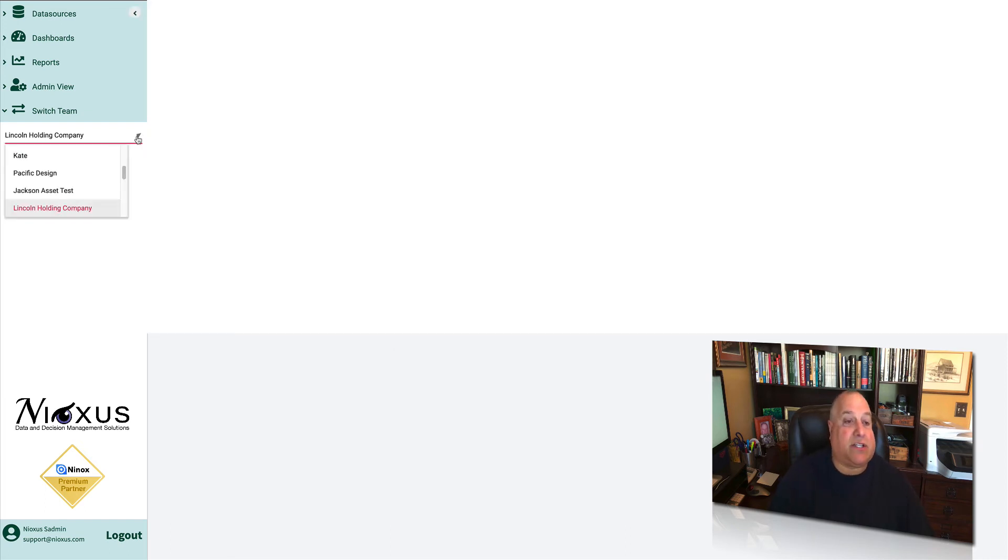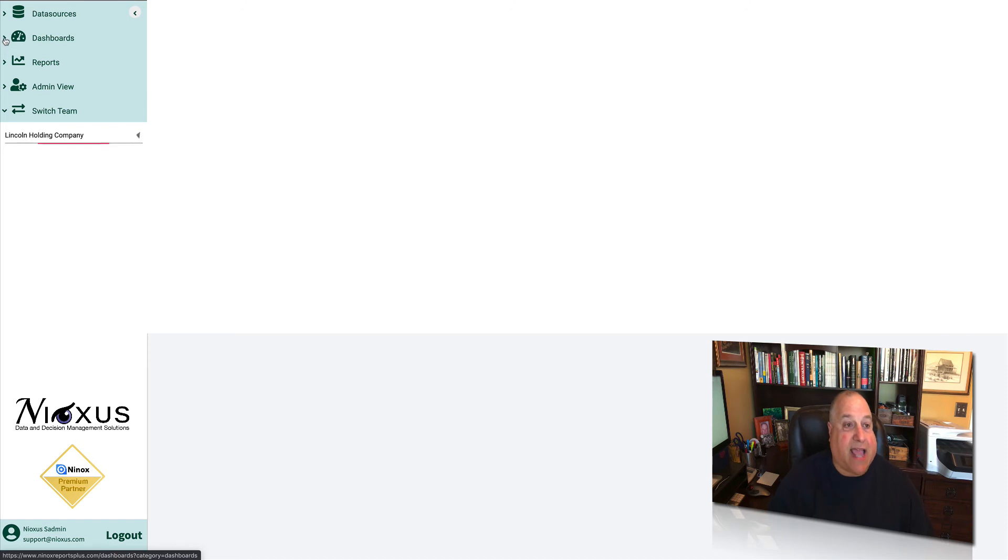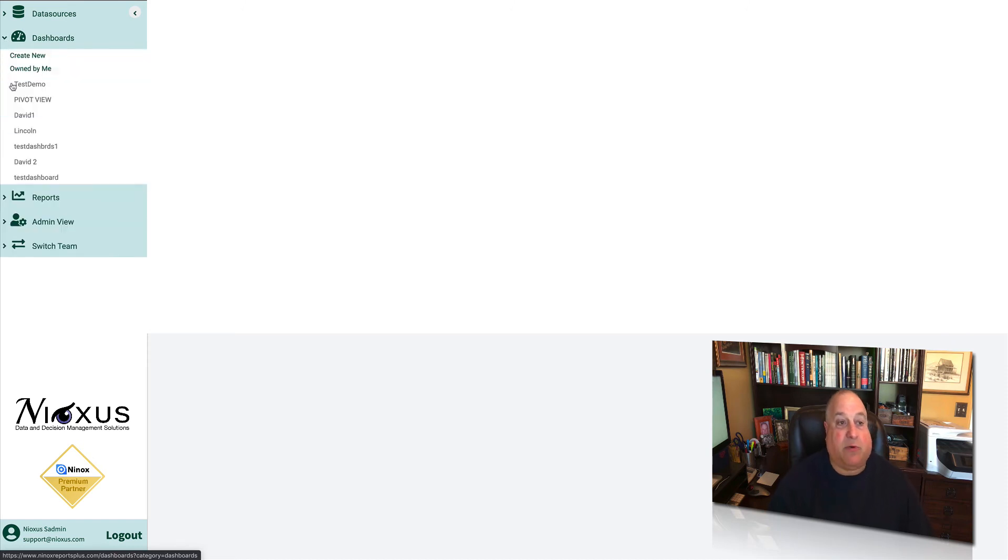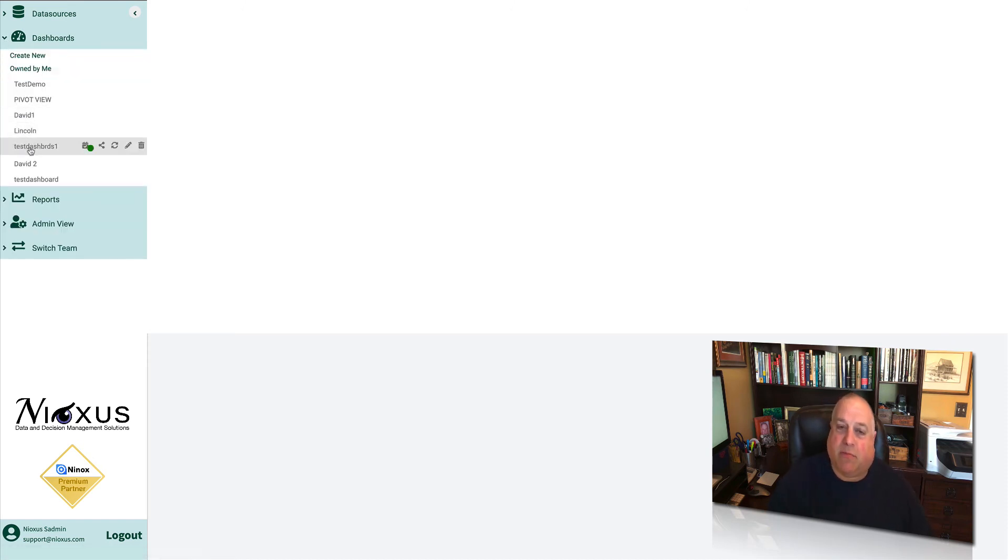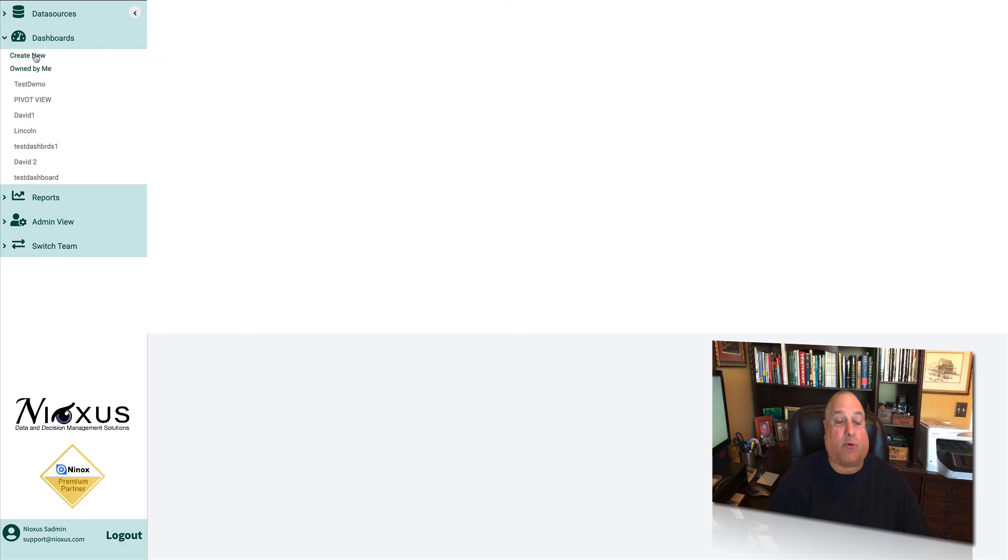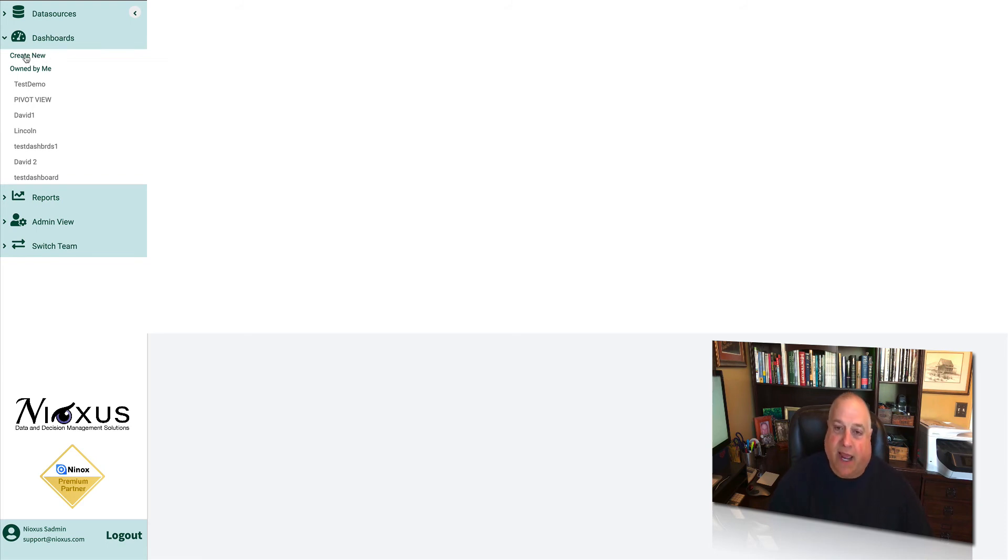And then finally, there's the two most used panels, dashboards and reports. They both work pretty much the same way. You can create a new asset, in this case a new dashboard, by clicking Create New, naming it, and hitting the Save button.